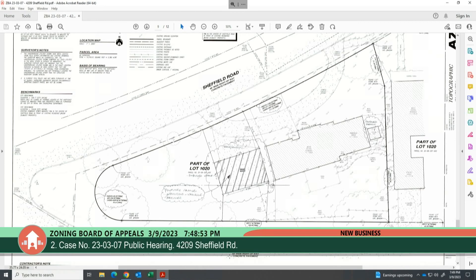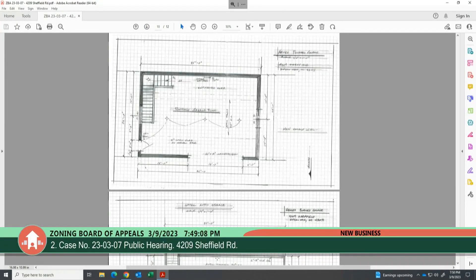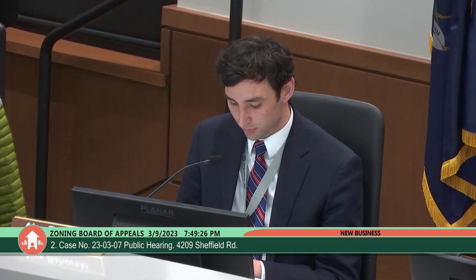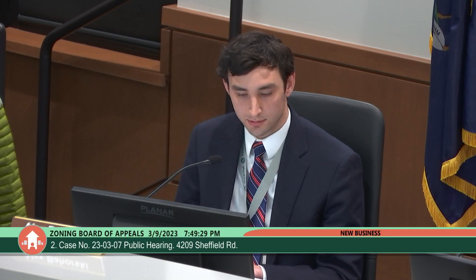The zoning ordinance also limits the ground floor area of accessory structures to no more than 10 percent of total lot coverage or 800 square feet. The proposed garage is only 5 percent of total lot coverage but will be 840 square feet — so a second variance is sought to waive 40 square feet from the 800 square foot maximum. The garage height is proposed at 16.8 feet, measured at the highest midpoint between the peak and eaves, exceeding the 15-foot maximum — requiring a third variance for 1.8 feet.